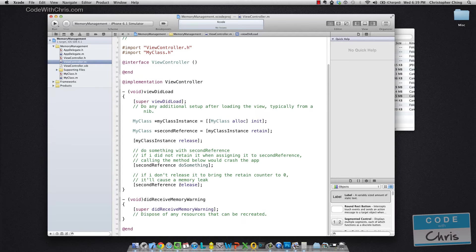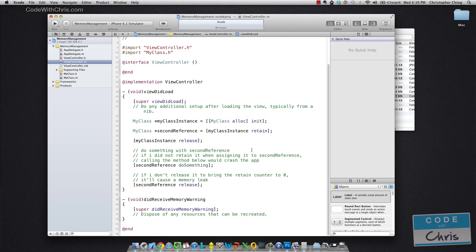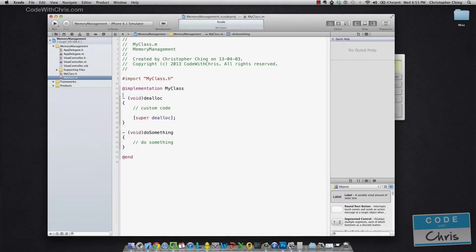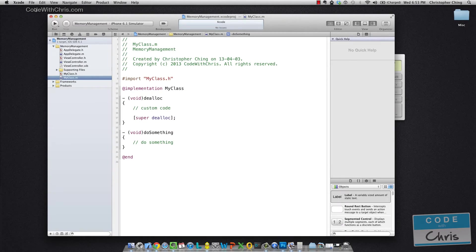ARC merely saves you from having to write all of the retain and release statements. So why don't we go ahead now and set up the same project but ARC enabled and we can see what the difference would be. So let's create that new project.